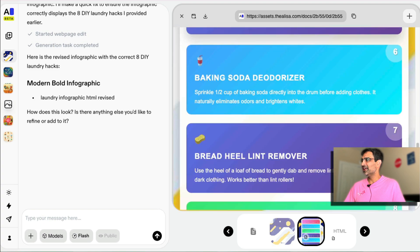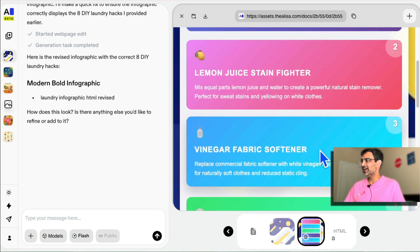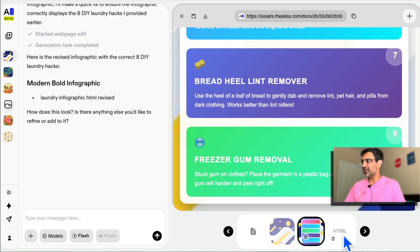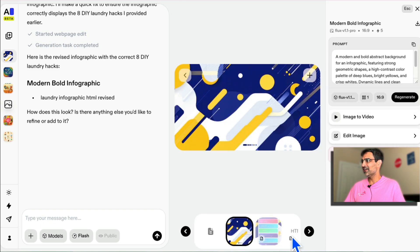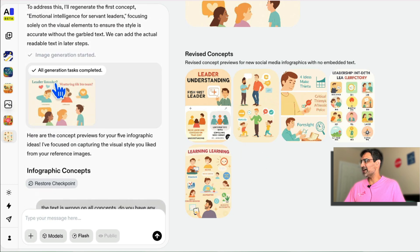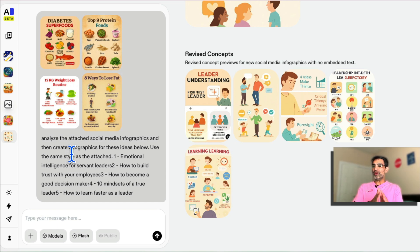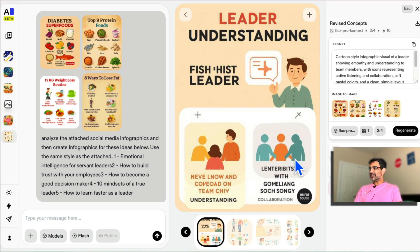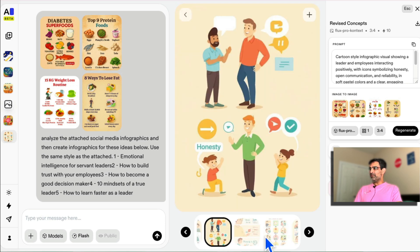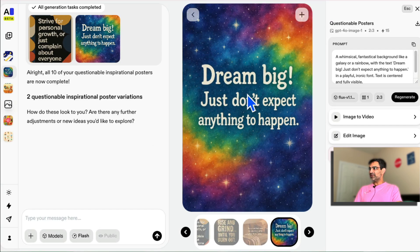Our infographic is done — the eight DIY laundry hacks. I asked it to use bold colors, which it did. Here's the HTML output. Now here's one more project where I uploaded some infographics as examples, told it to analyze them and create more similar ones. That was done during Alyssa's closed beta when text was a bit messed up. But now the text quality is much better — recent projects have perfect text.